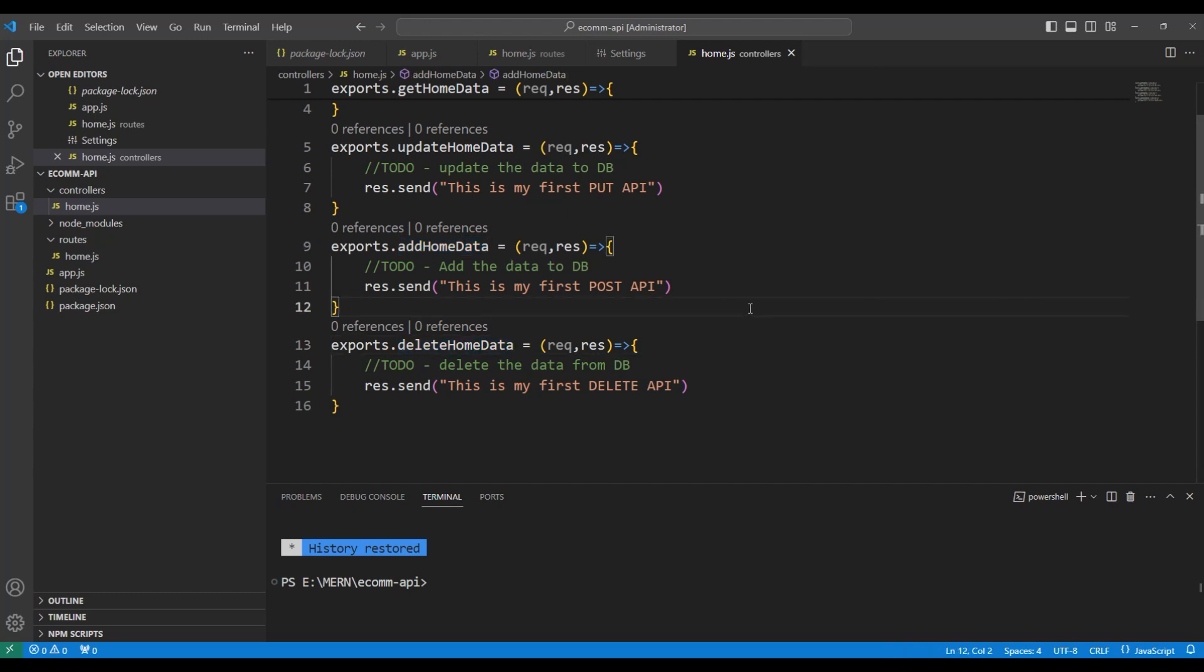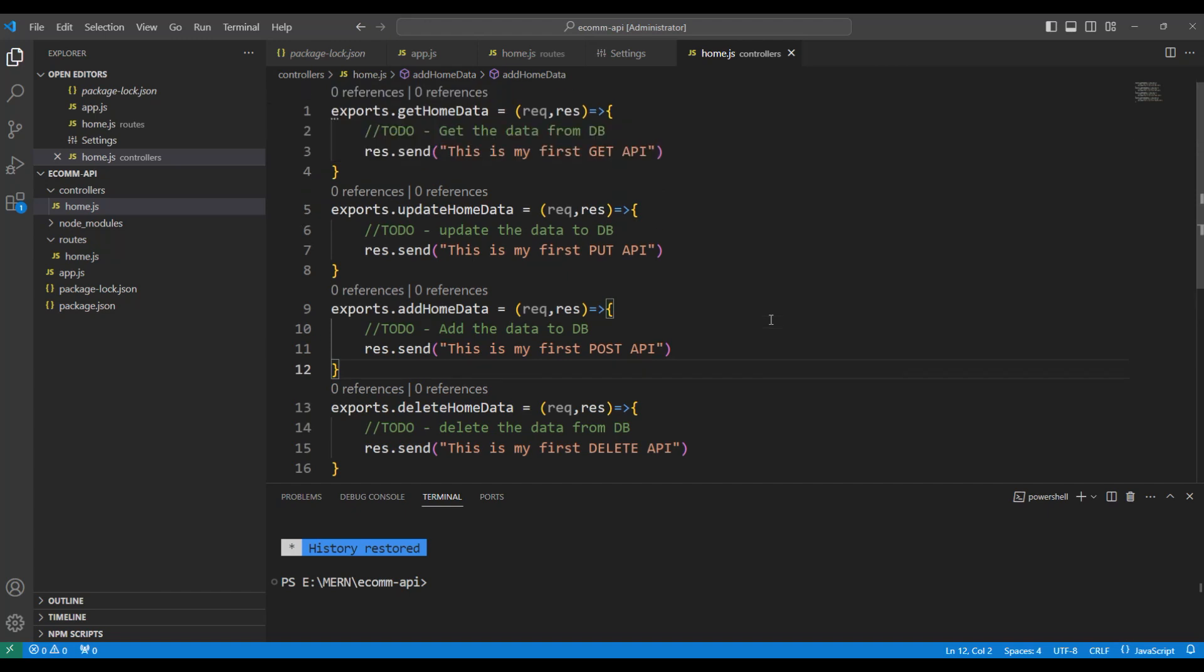And then we have addHomeData which will be invoked through the post operation and deleteHomeData which will be invoked in the delete operation from the route. Now, let me switch back to the route file and integrate this controller into the home.js file.